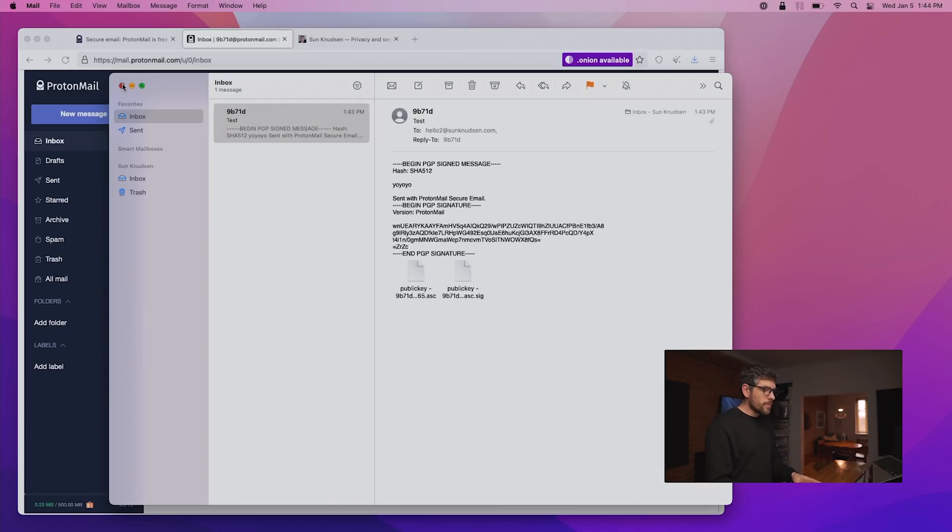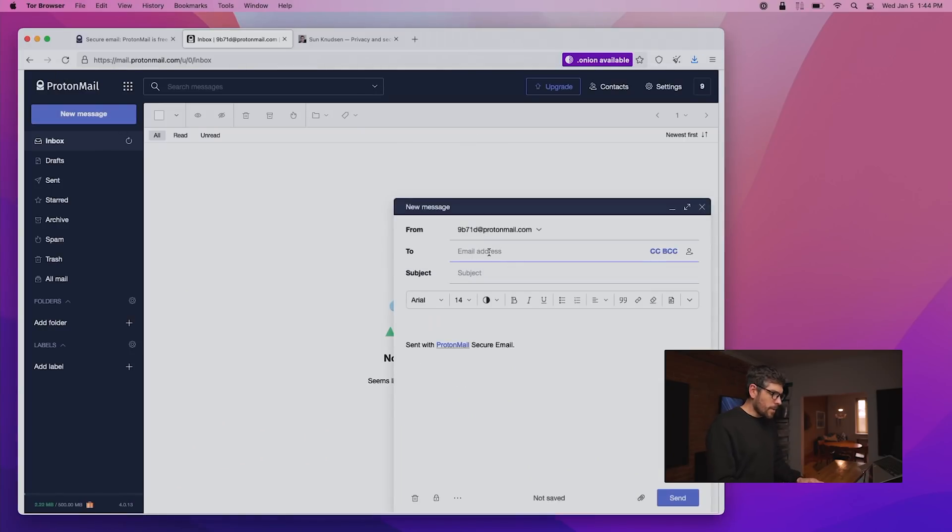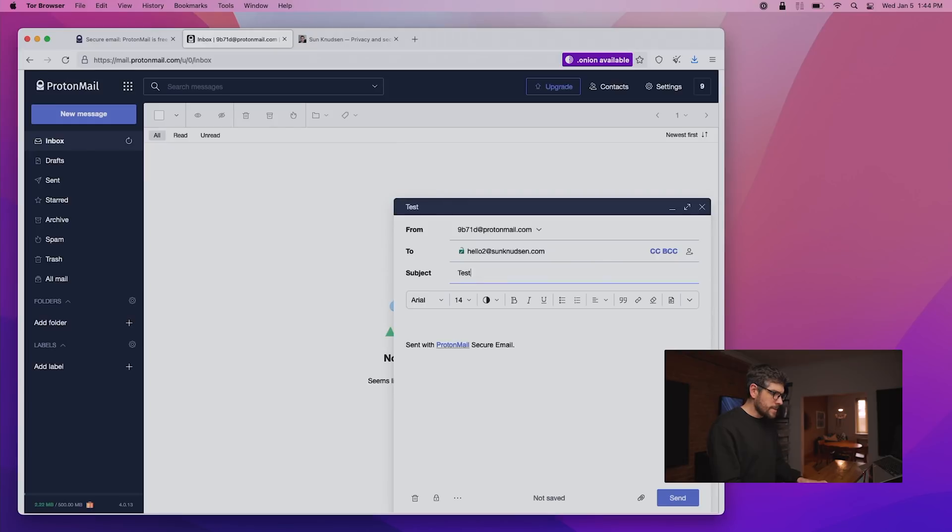That said, how can we improve on this? Well, when we create a new email on ProtonMail, we'll call it test number two.